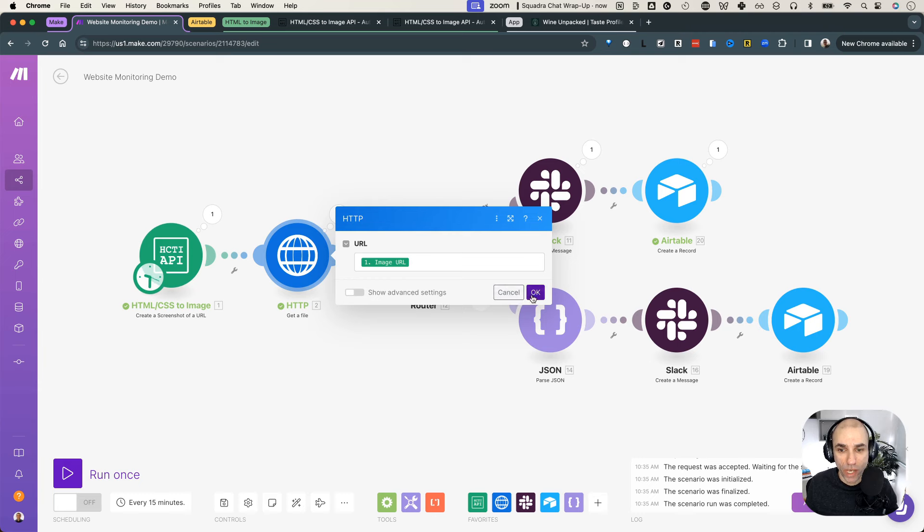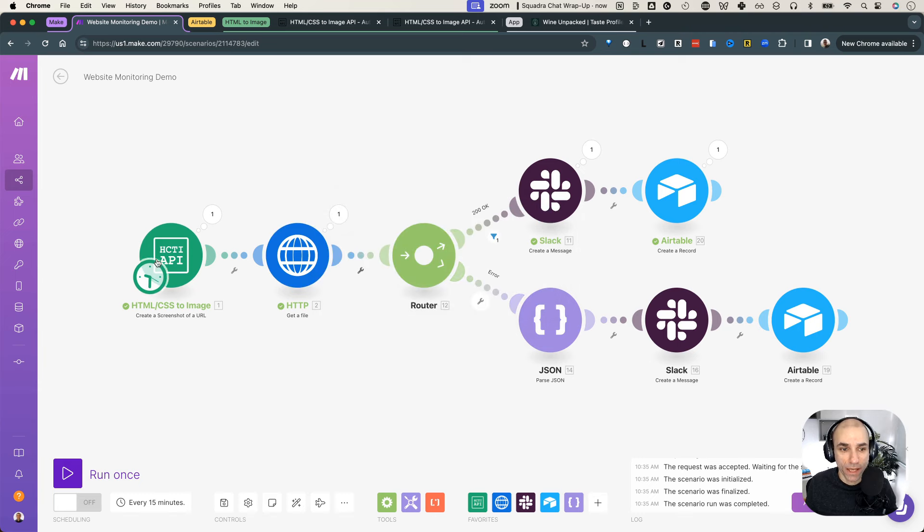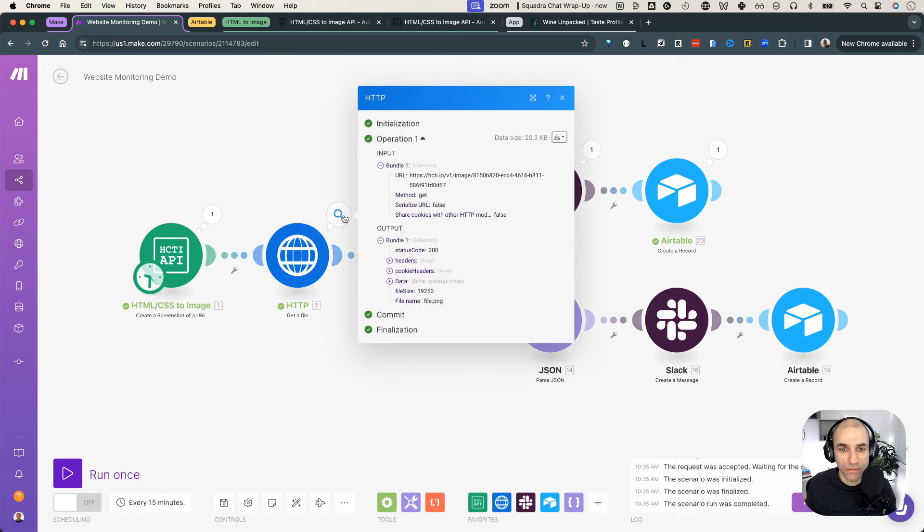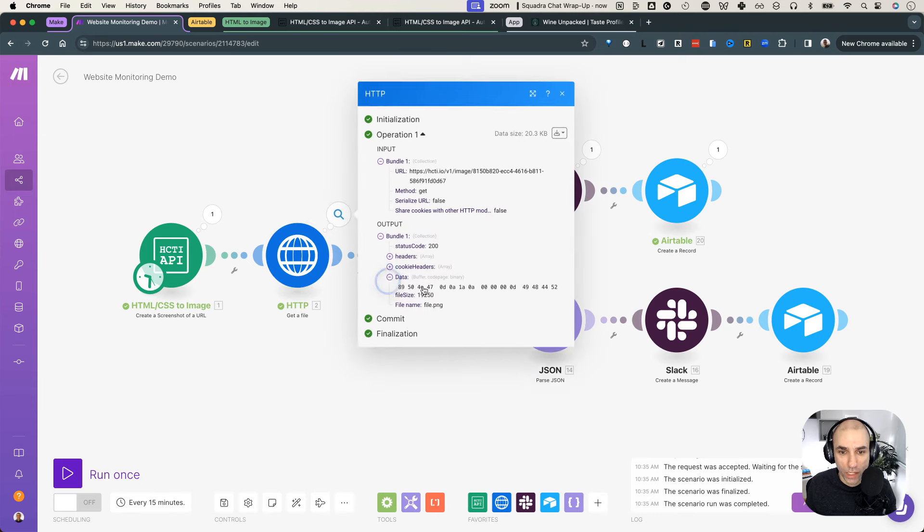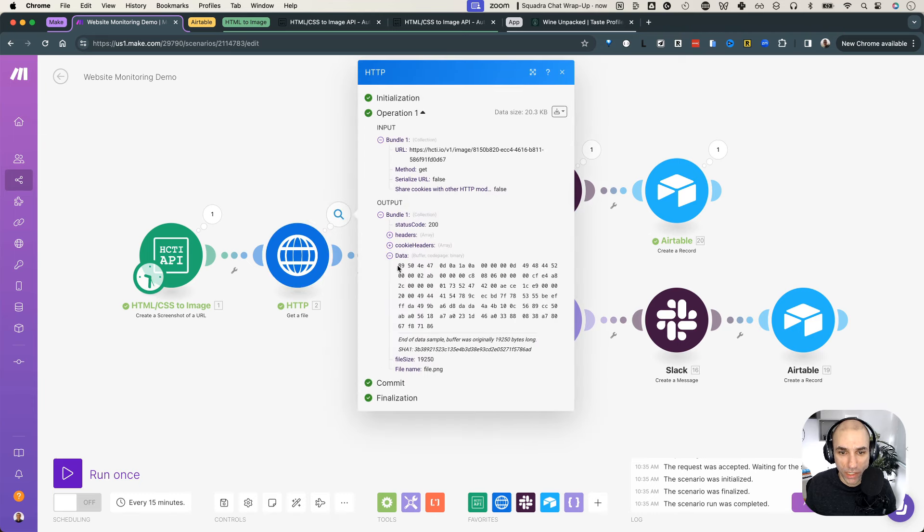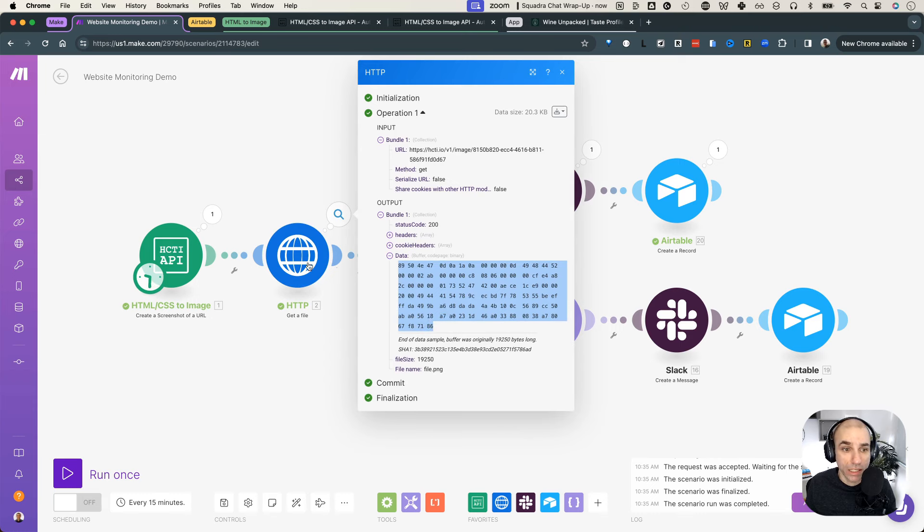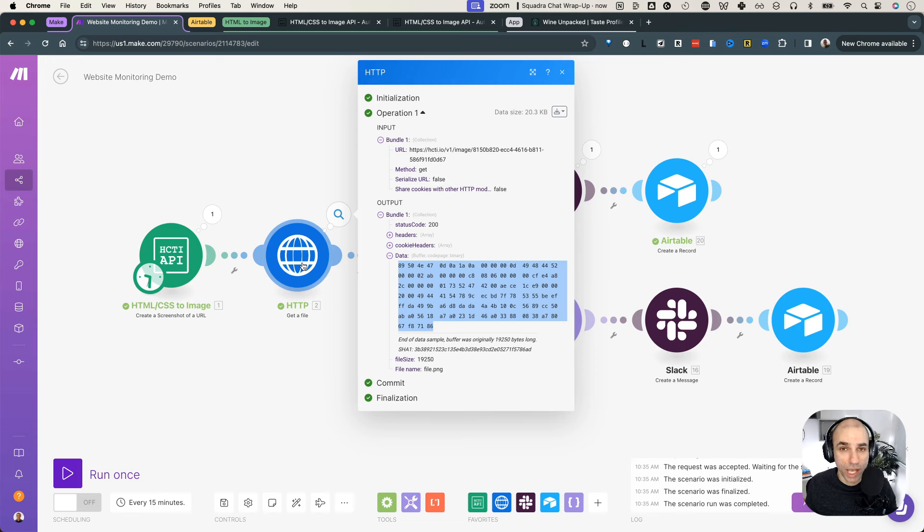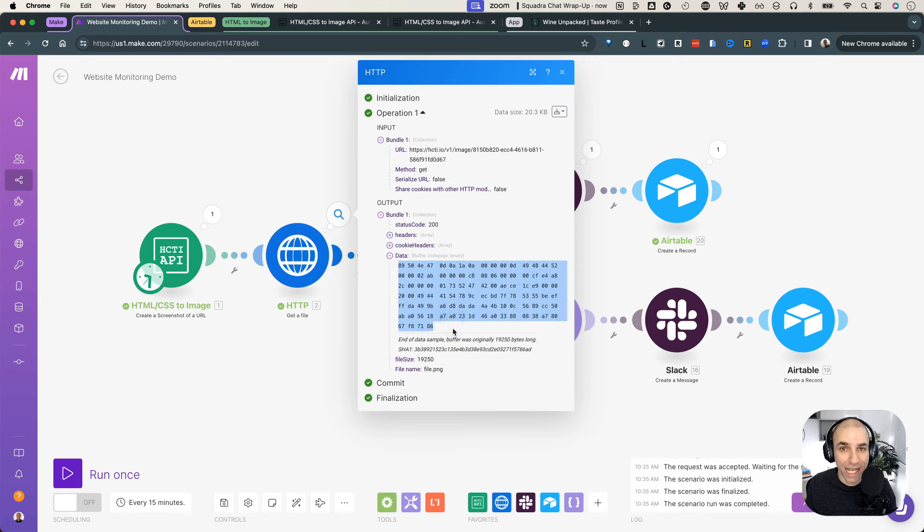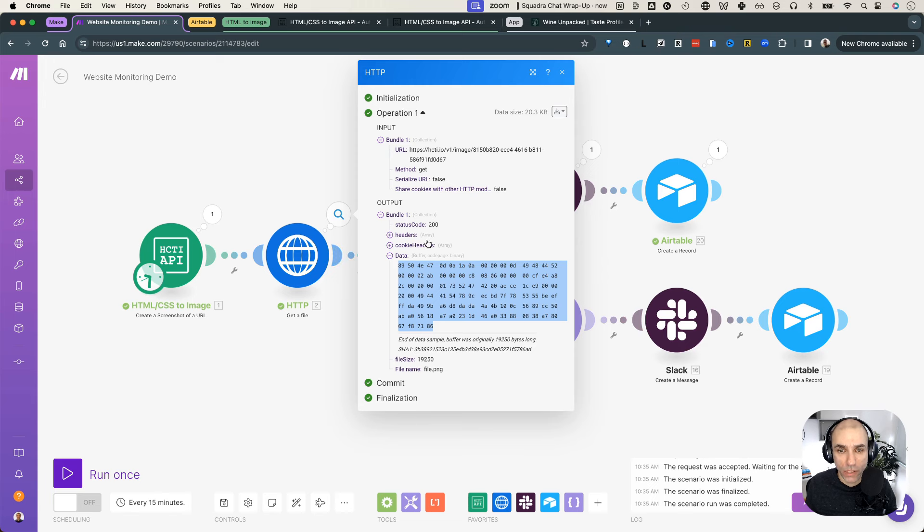Because the way it works is, if it could not capture the image, then this URL will not have an image in it. So the image is right here, the data. But if the website could not be loaded, and the image capture failed, then this will instead of the image here, contain an error message. And this will come in handy when we go to the router.